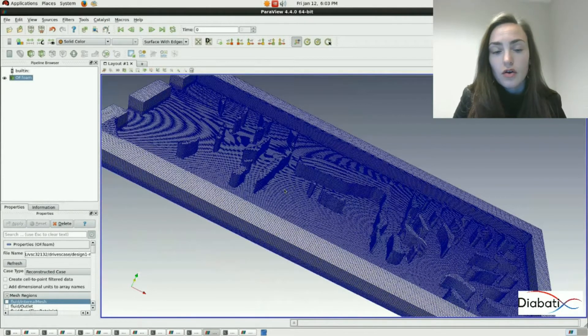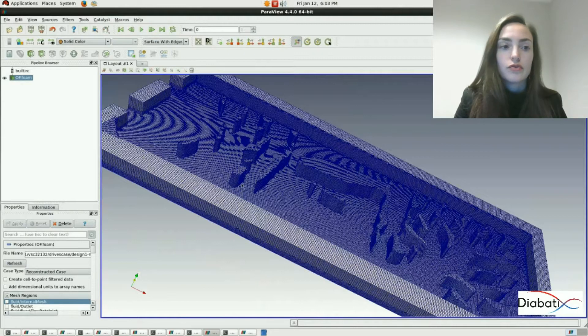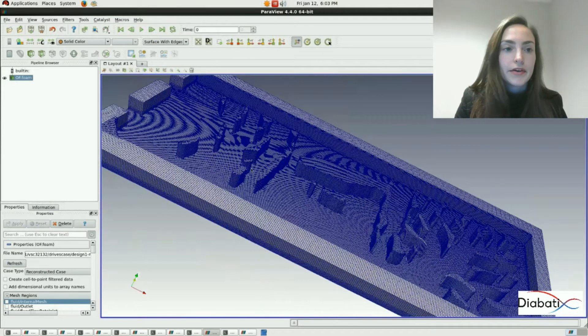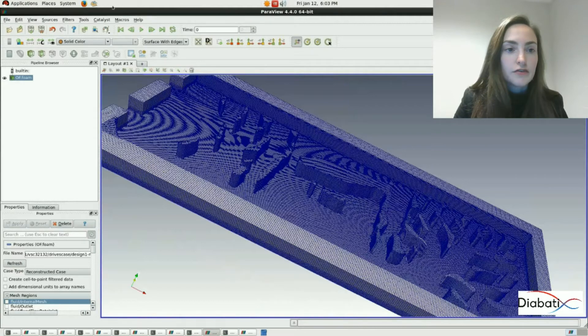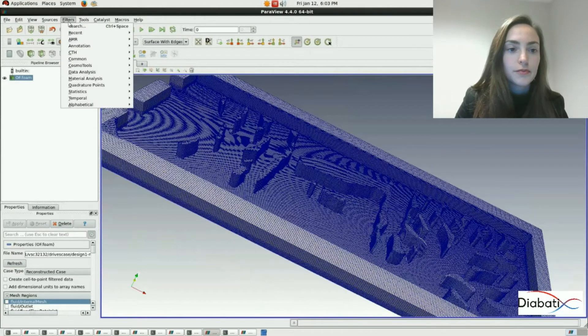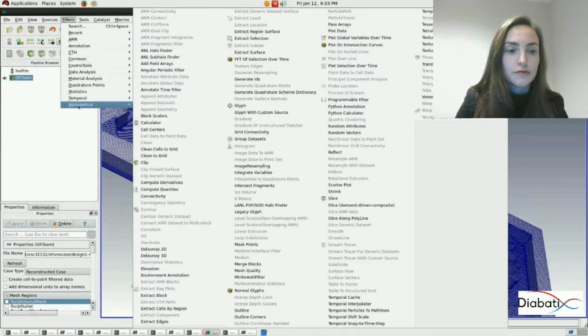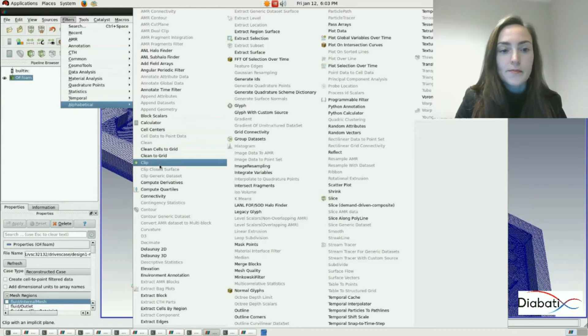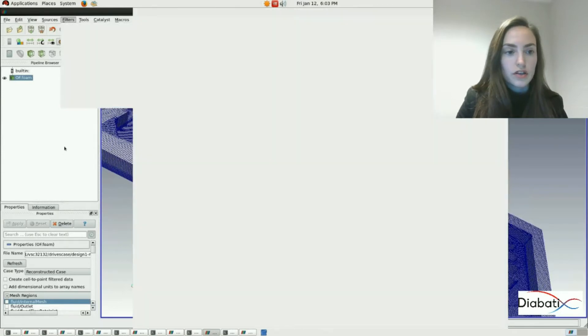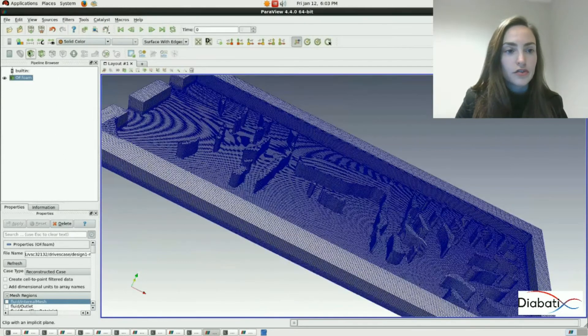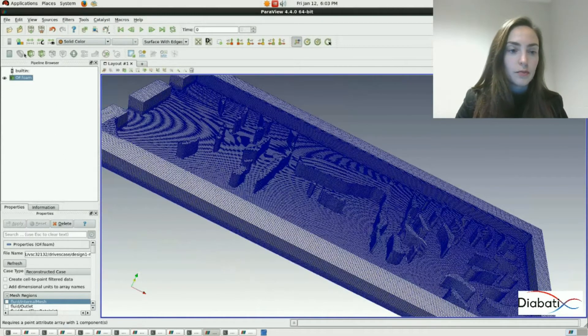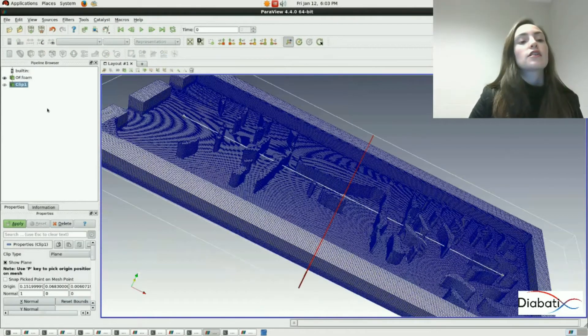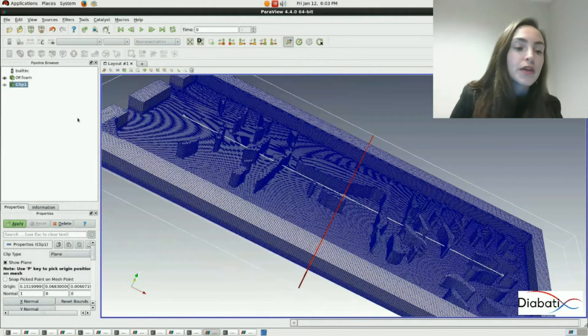But now we also want to see our mesh from the inside. We're going to do that by adding a filter. Go to filters, go to alphabetical, and then select the clip filter. You can also access the clip filter by clicking on this button.